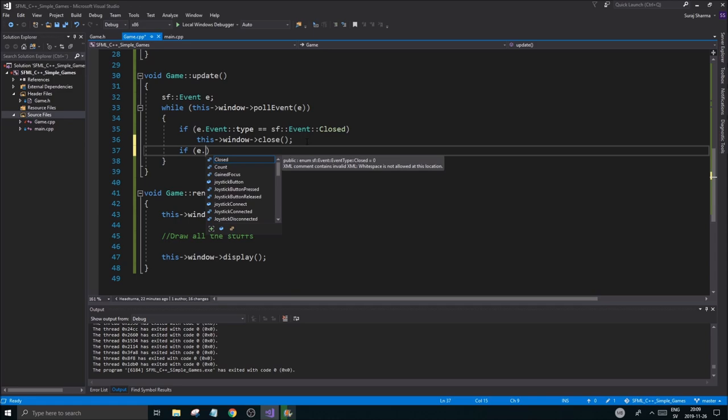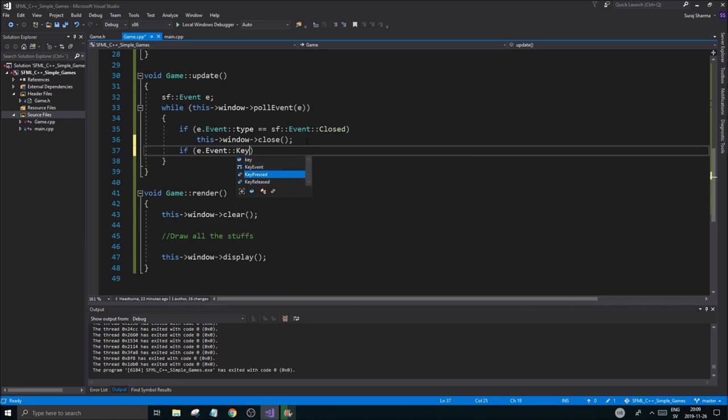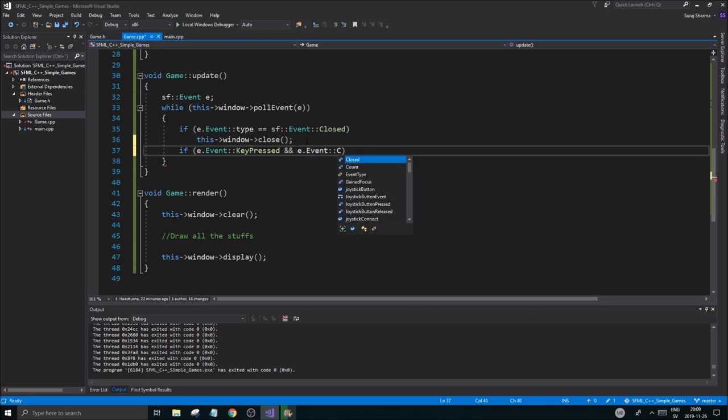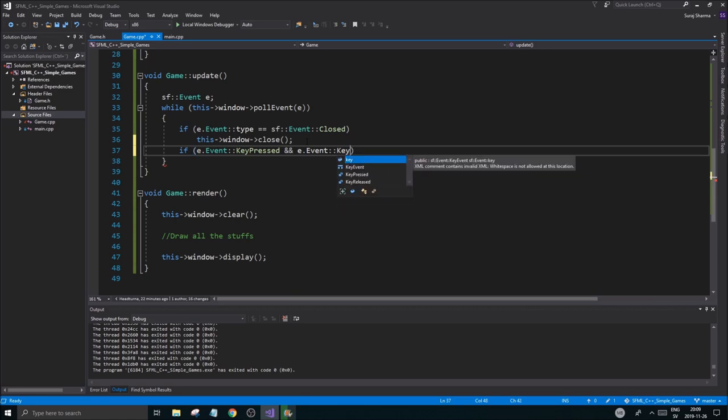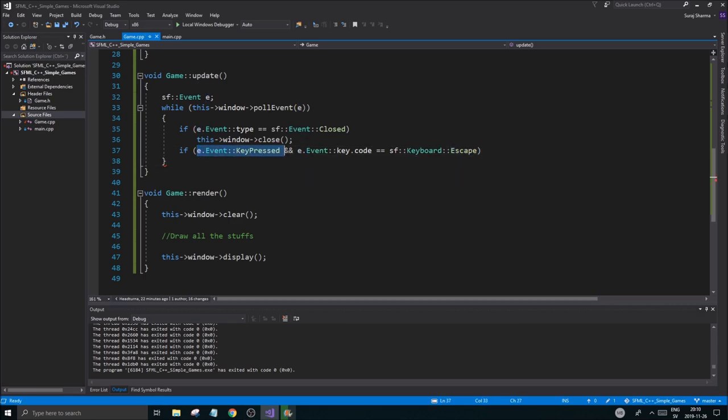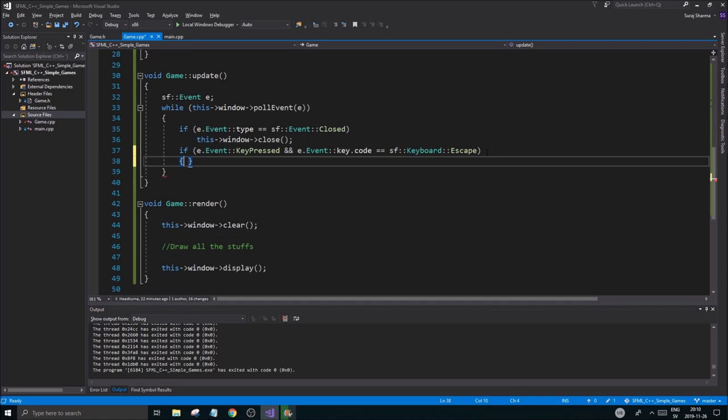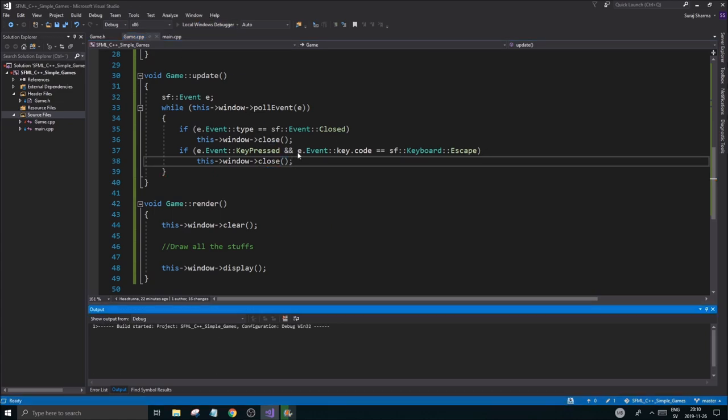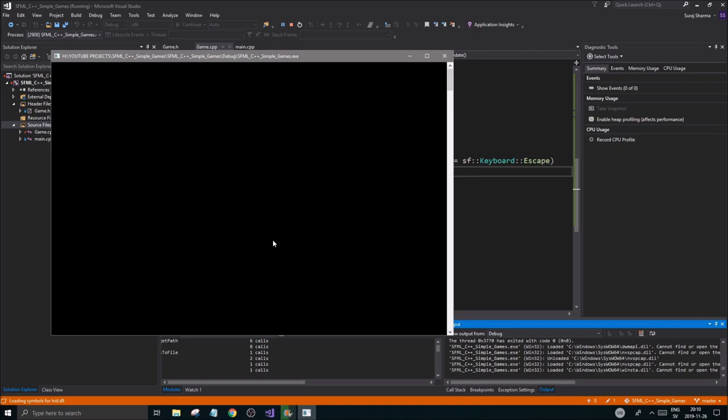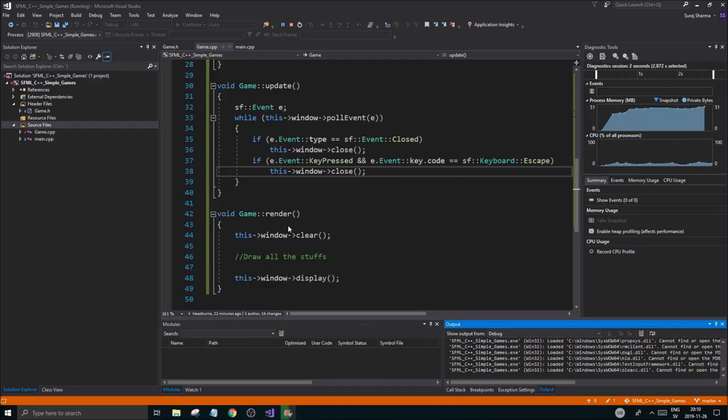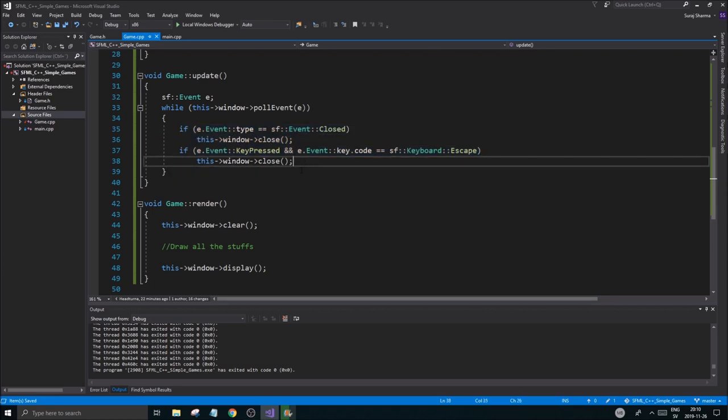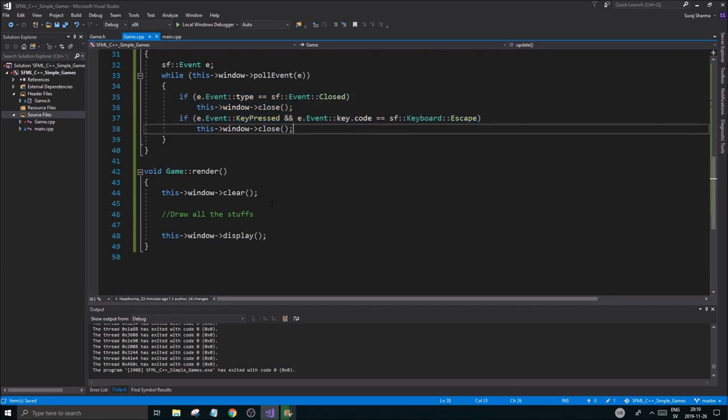So this E.EventType. This is a very long sentence here, but basically what it says is if a key was pressed and that key's code is escape, then we're going to do window close. Now you can do all this in one if statement, but I'm going to do it in two different ones because it's too long. You should probably do it in one. If I run this and I press escape, that closes the window. Good. So now we have two ways to close the window.